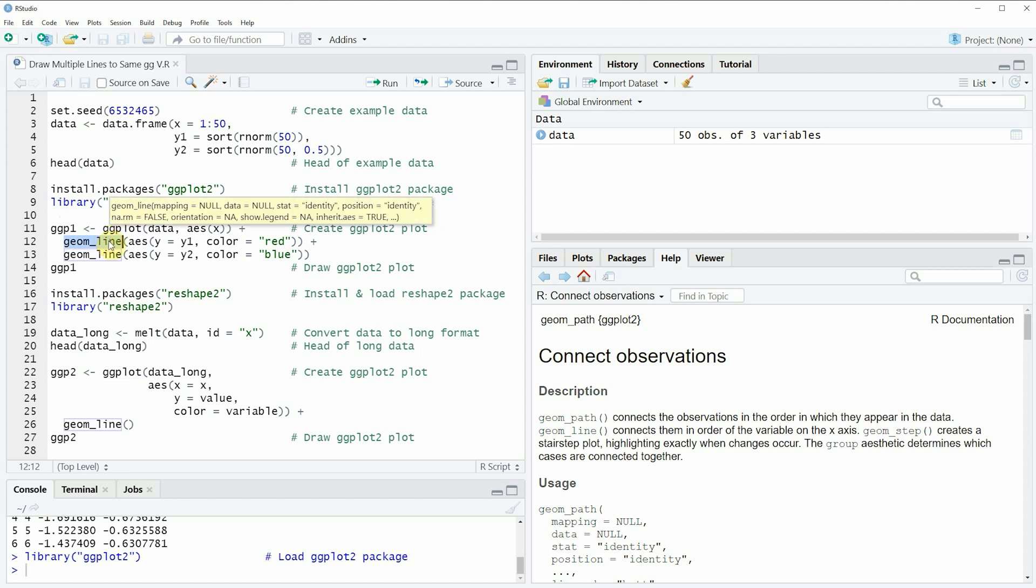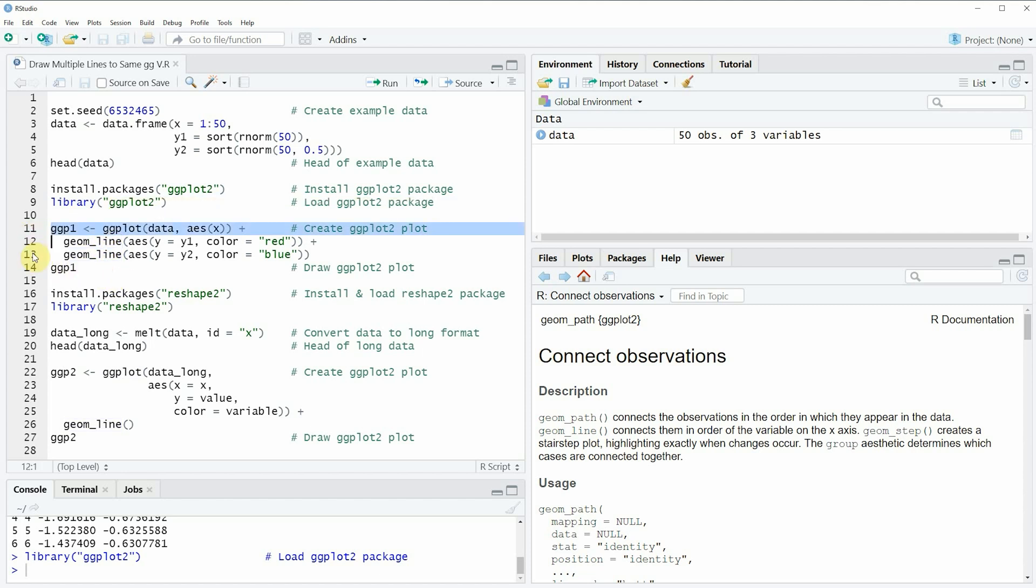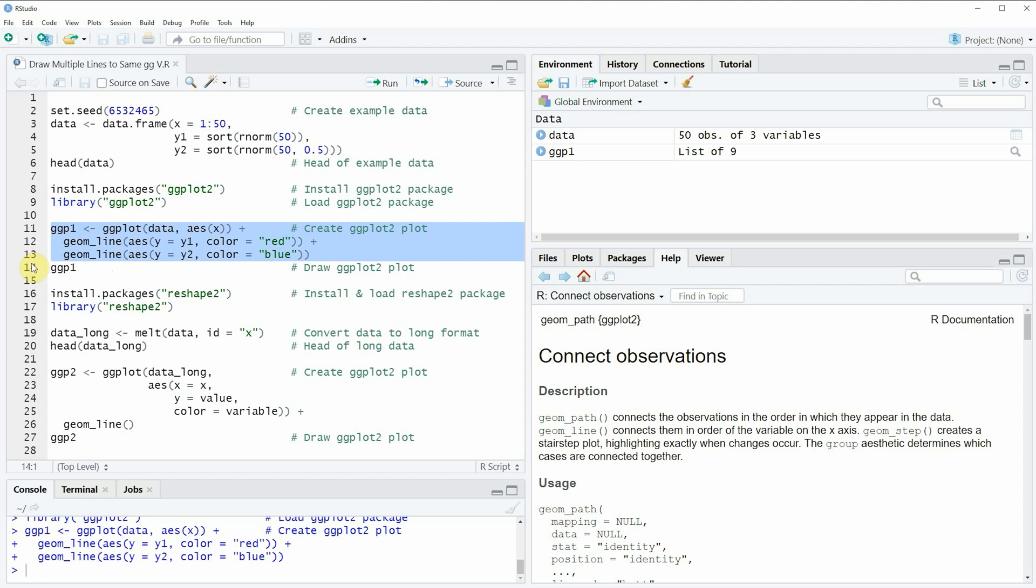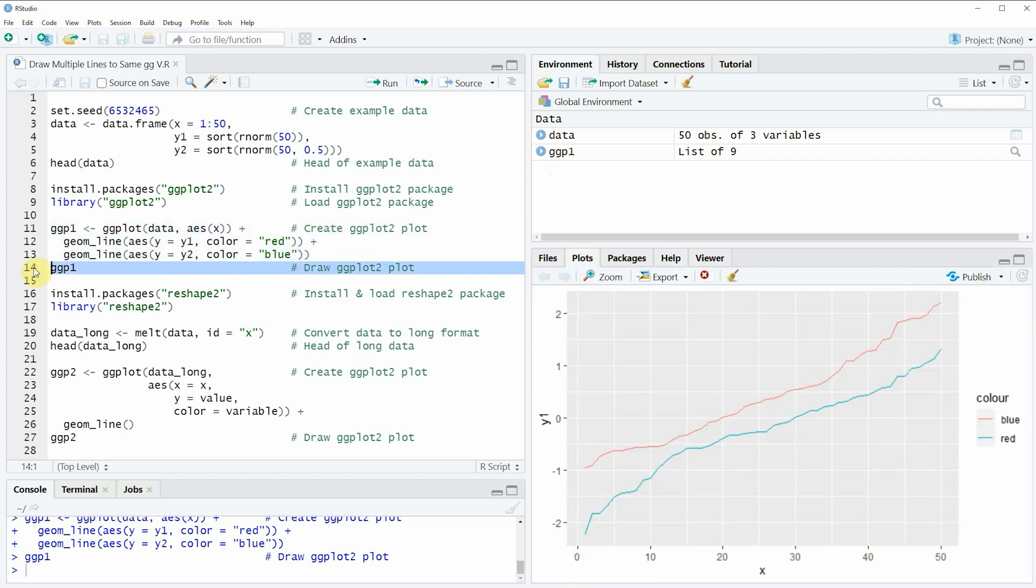Now if you want to draw a line plot showing multiple lines in the same ggplot2 plot then we can apply the code that you can see in lines 11 to 13 of the code. After running these lines of code you can see that a new plot object appears at the top right of RStudio which is called ggpl1 and we can also draw this plot to RStudio by running line 14 of the code and then you can see at the bottom right that we have created a line plot containing two different lines in the same plot window.